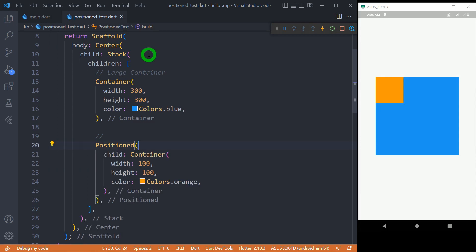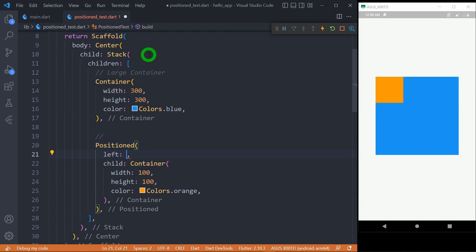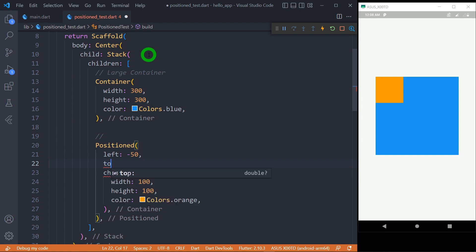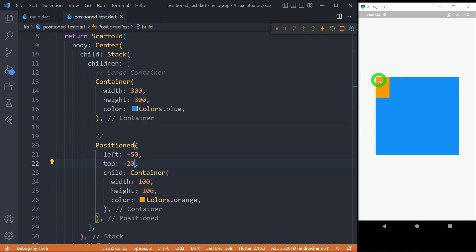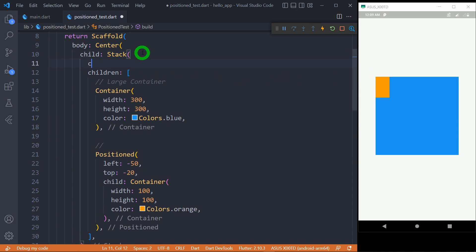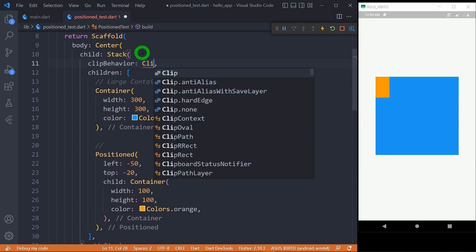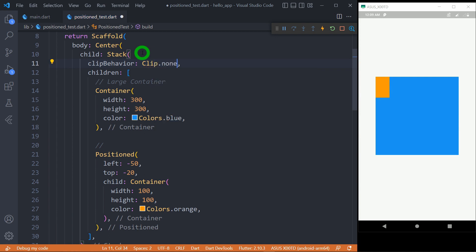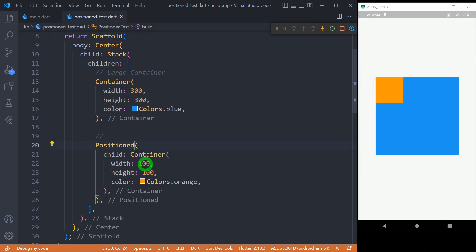The values of 'top', 'bottom', 'left', and 'right' can be negative, so we can place a child outside the Stack. For example, using 'left: -50' and 'top: -20', the Container is placed outside the Stack, but it gets clipped. To make it visible, we use the Stack's 'clipBehavior' property and set it to 'Clip.none' — so there won't be any clipping, and the child placed outside the Stack becomes visible.